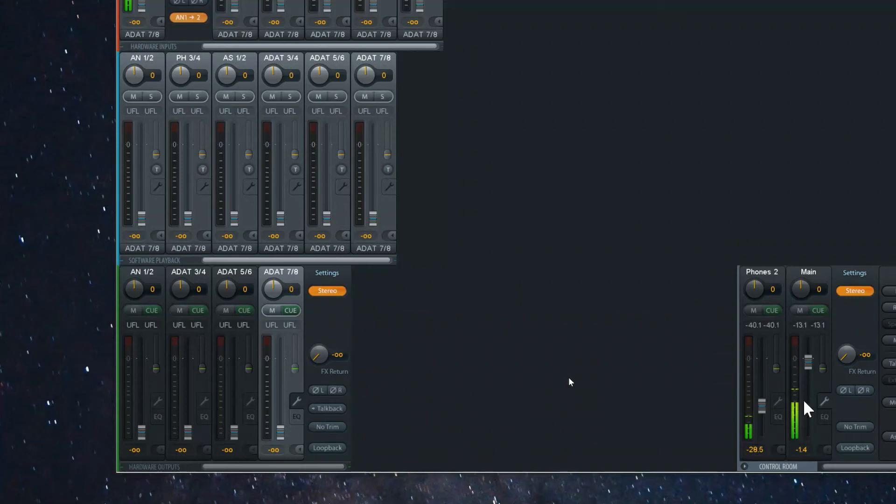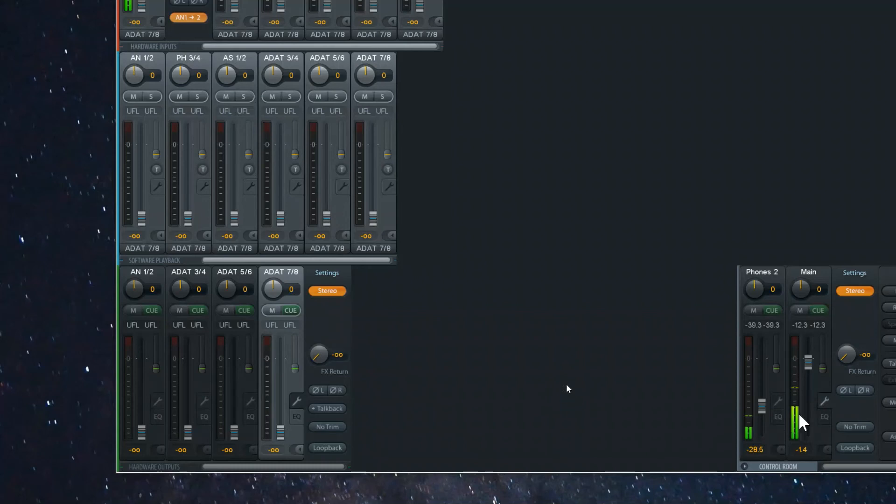So let me demonstrate this. If you look at my main channel here, my main channel meters here, you can see that both my left and right channel are receiving the same audio signal.